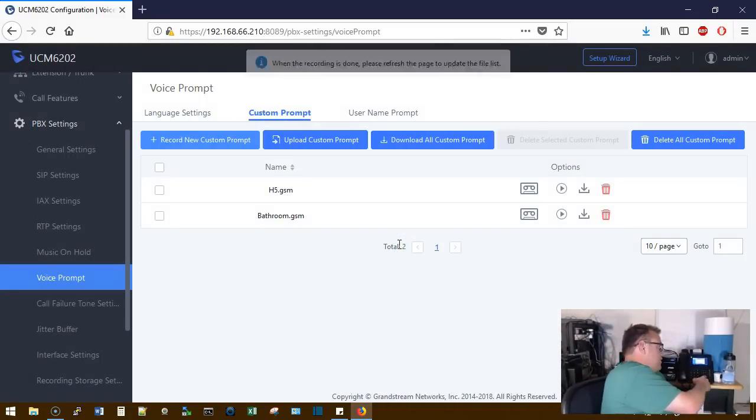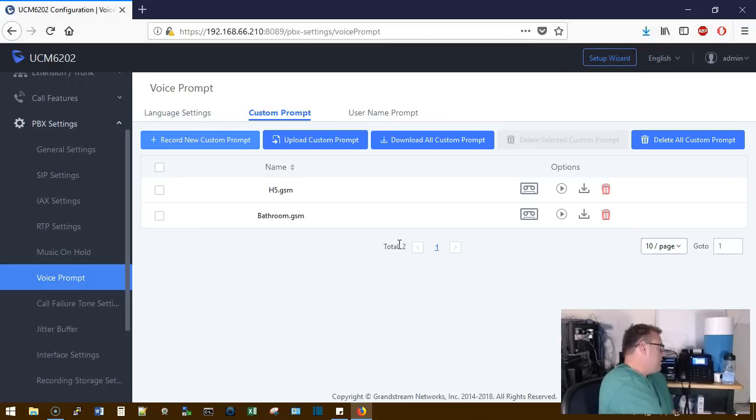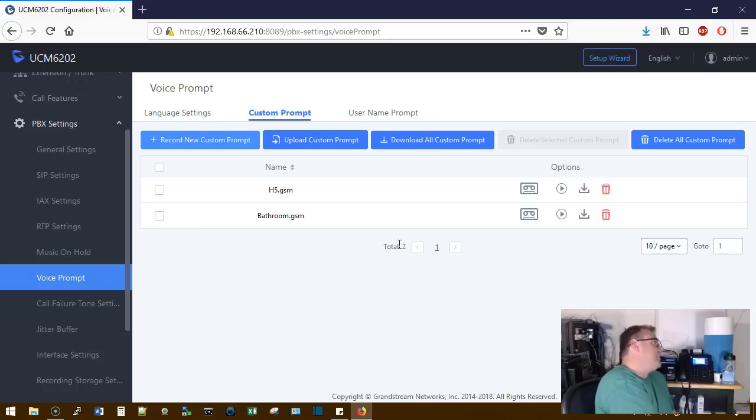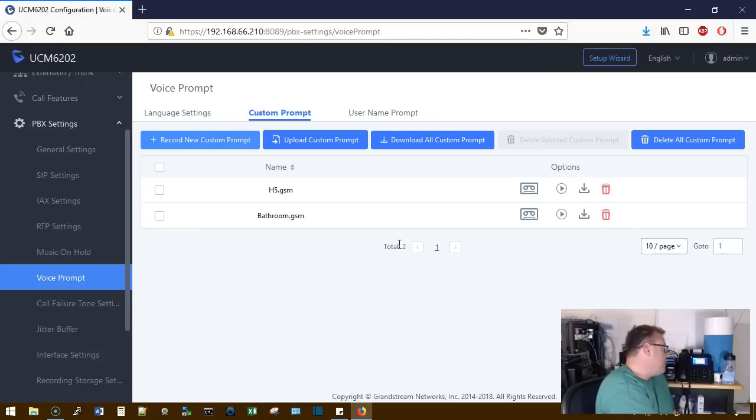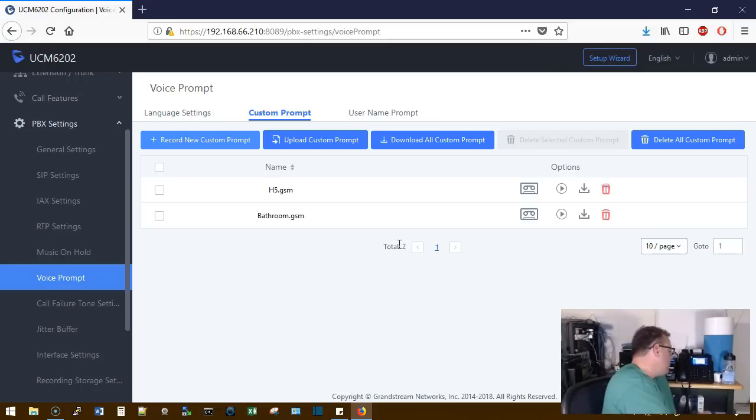Please speak louder to ensure a clear recording. When done, hang up or press the pound key for more options. Thank you for calling H5 Technology. For Willie Howe, press 1. For Tim Bear, press 2. To order pizza, press 3. To tell us how you like your steak, press 4.